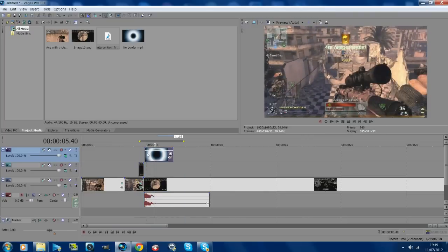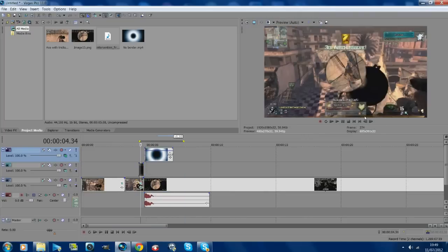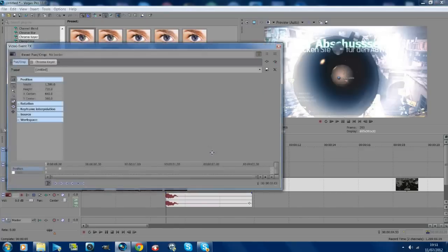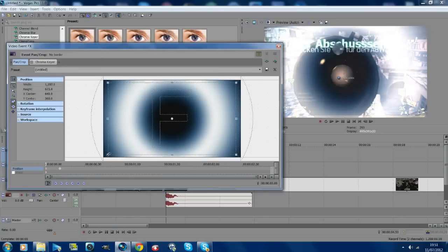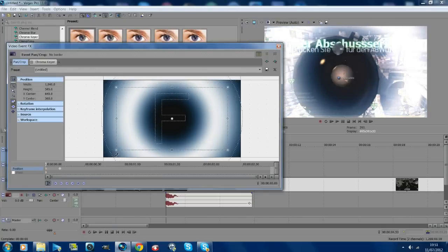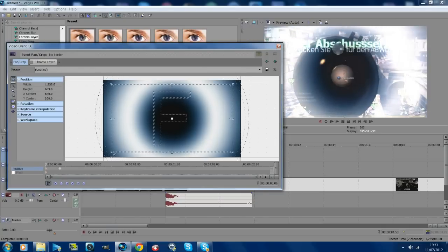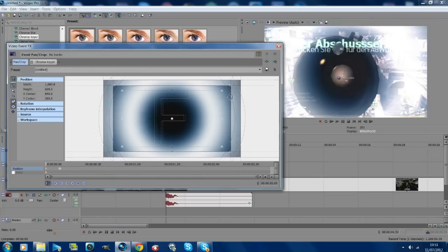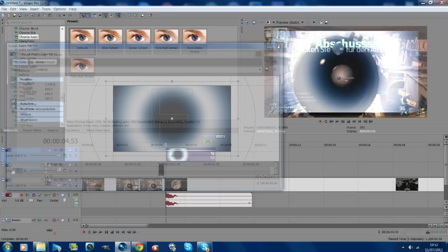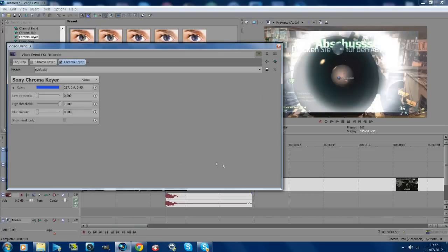There you have it. You'll see the scope comes in and spins. To make it bigger or thicker, all you want to do is just get Pan and Crop, play around with the size like that so it gets bigger. If you want it smaller and the box appears, all you want to do is just get a Chroma Keyer, drag on Chroma Keyer and play around with the settings until that box disappears.